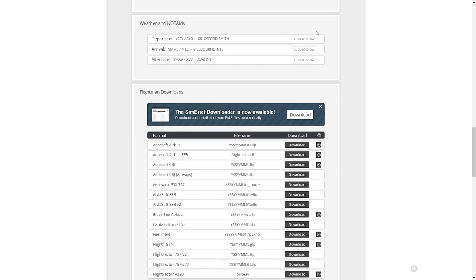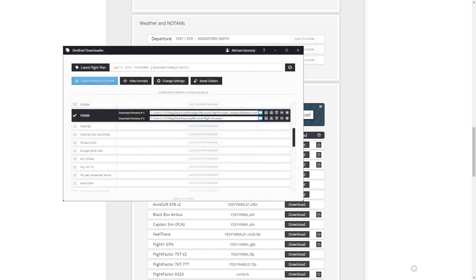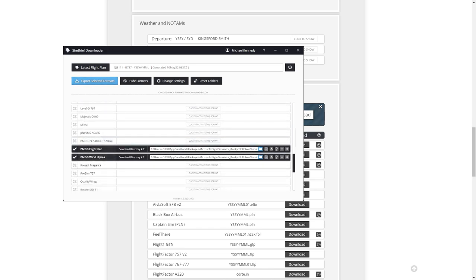Now what do we do with this? I've got the SimBrief downloader available right here. This is the SimBrief downloader, and it automatically downloads straight into your flight sim. Down here is the PMDG flight plan — flight plans and winds aloft uplink. This is the one that you want for PMDG.